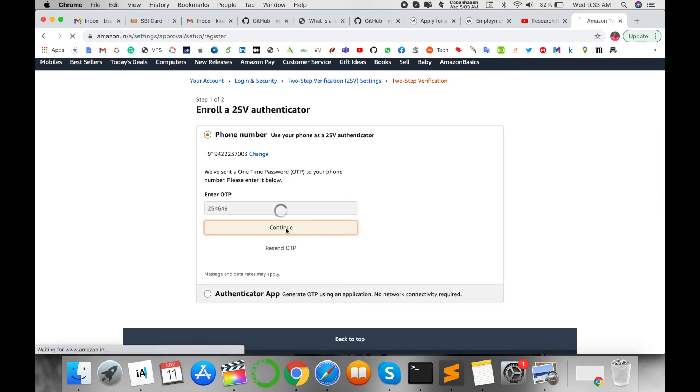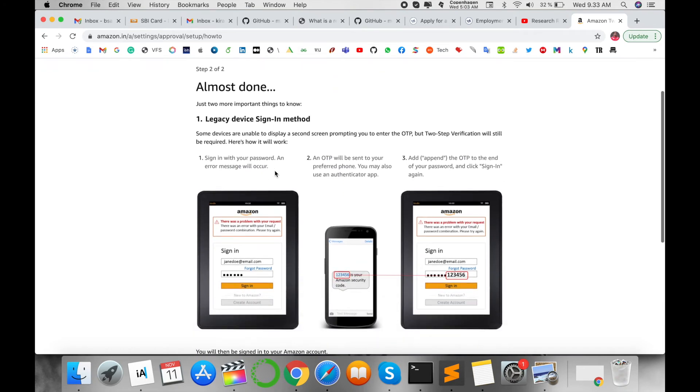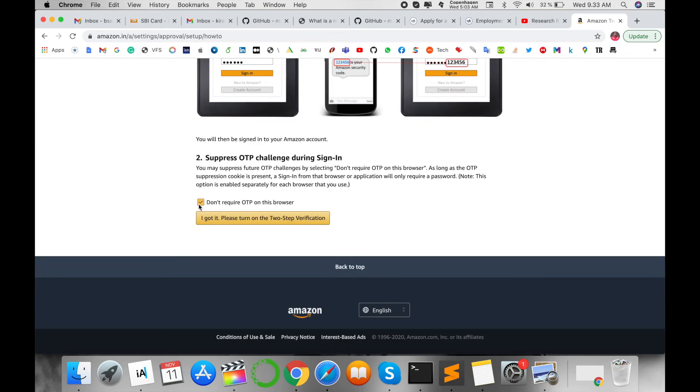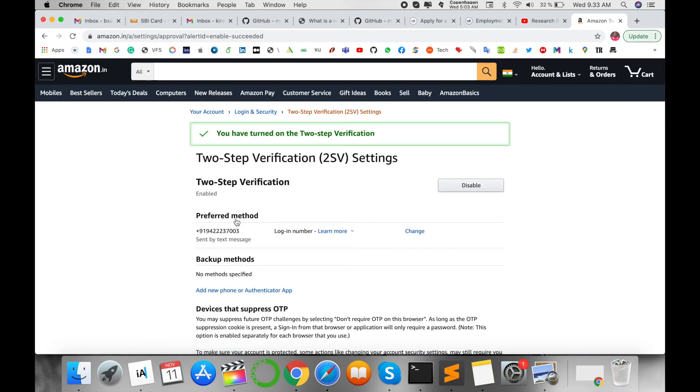Almost done! Just two more important things to know. You don't require OTP in this browser - you can select here for browser purposes, or choose to always be asked. I'll click 'Please turn on'.